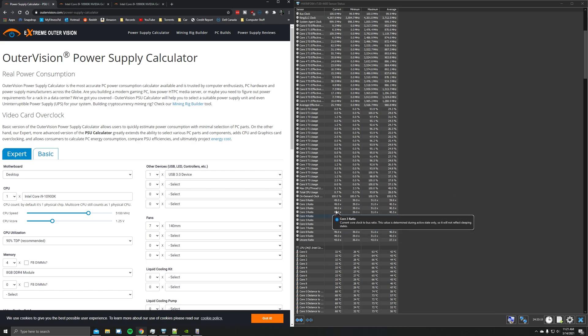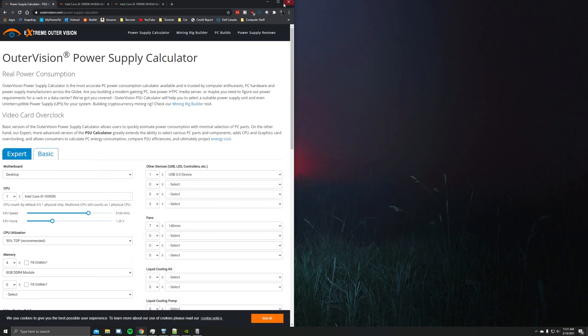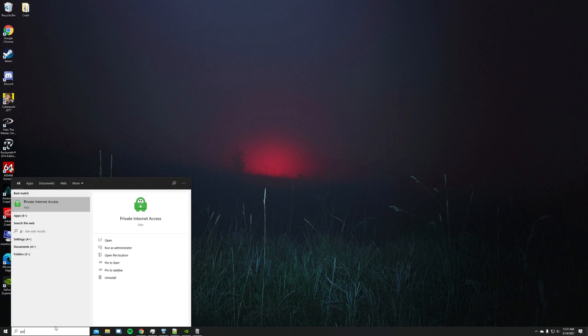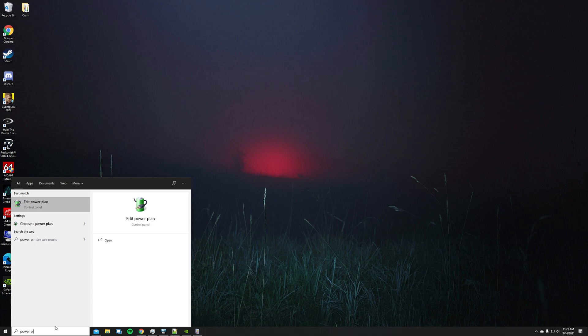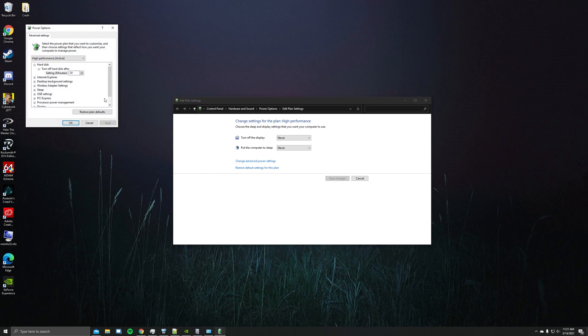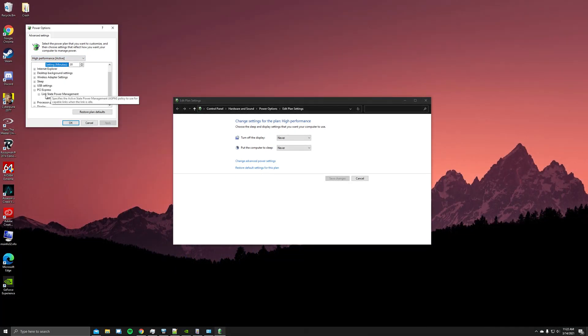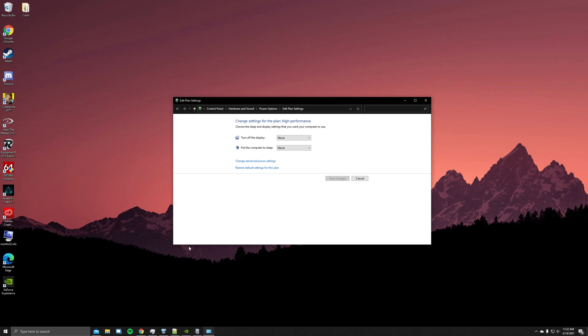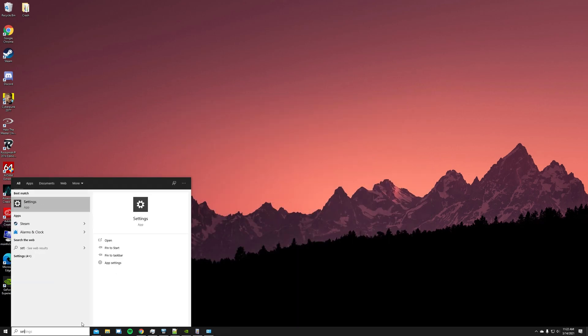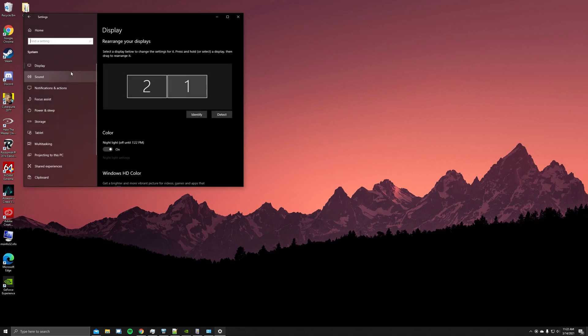Now some other things that I'd recommend checking, because Windows probably has set these things for you in a very stupid way, is the power settings. So you'll want to enter 'power plan' in the search bar, change advanced power settings, and then set high performance, which should disable this PCI Express link state power management thing to off. If it's not, make sure you set it to off.